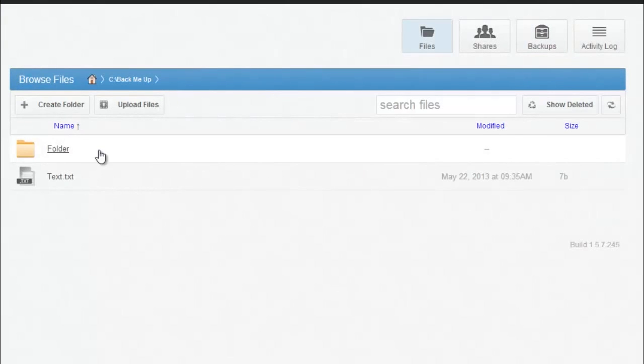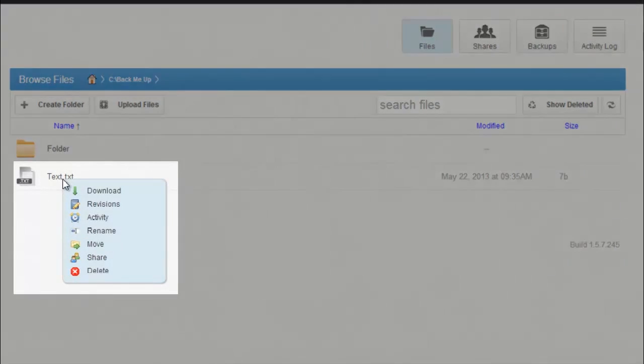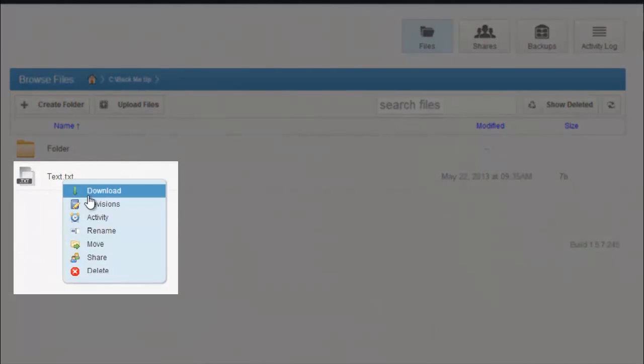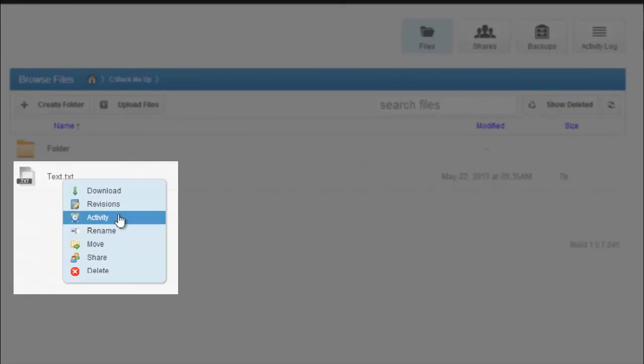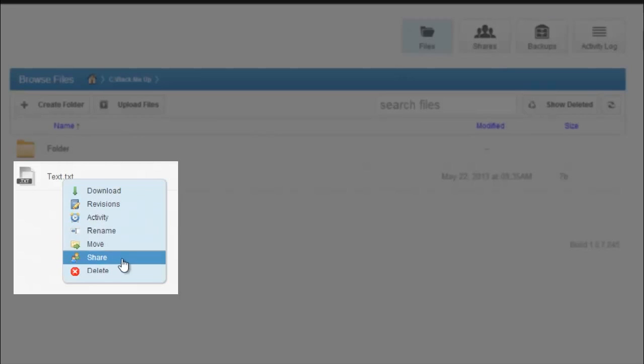You'll be able to see all the files that you've backed up. You can right-click on a file, download it, access its revisions, see the activity for this file, rename it, move it, share it, or delete it.